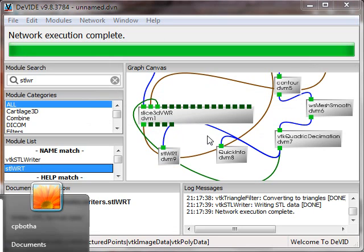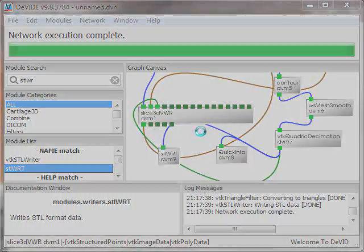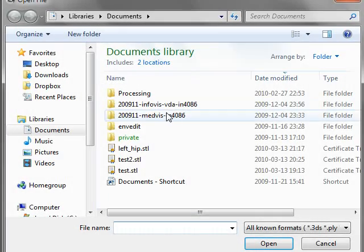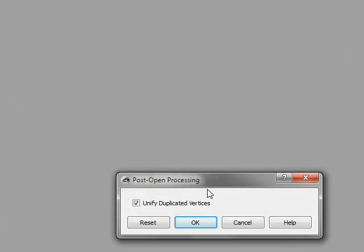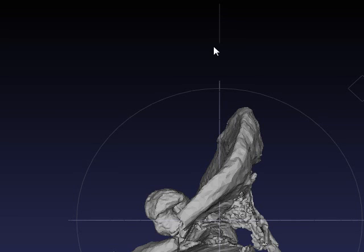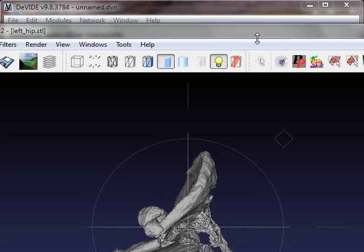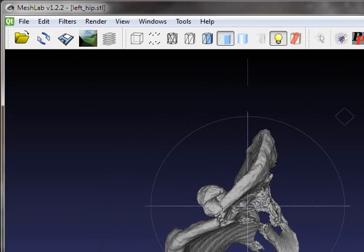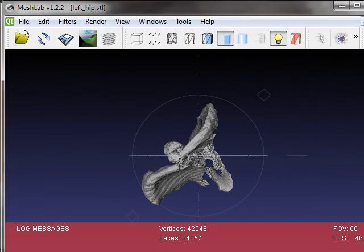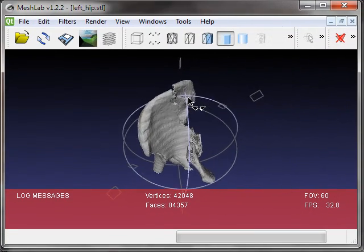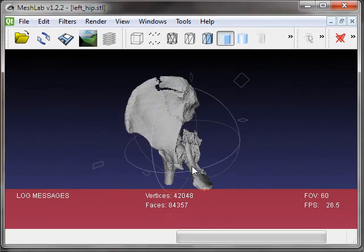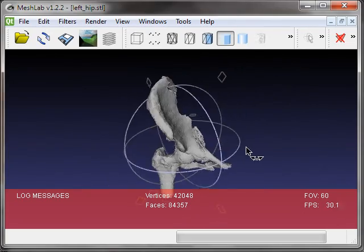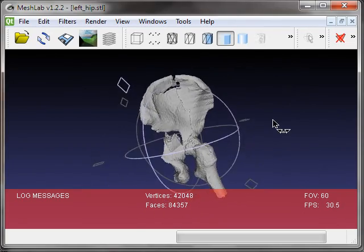So now I'm going to load that STL file using a program called MeshLab. There we go. MeshLab is loading the data. And there you can see, I just fit this into my capture area. You can see that MeshLab also seems to think that this is valid STL. Very good.